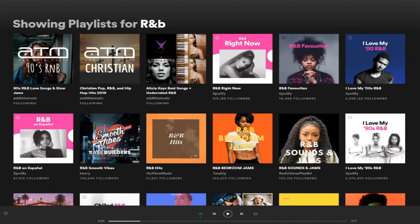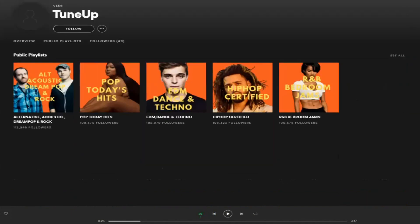The next thing you want to do is look at the channel of the curator. You want to make sure that not every single playlist they have has over 100,000 followers, because that's just not realistic. This most likely doesn't look too good. Yes, these are popular search terms, but the probability that every single one of their playlists is going to have over 100,000 organic followers is not high.